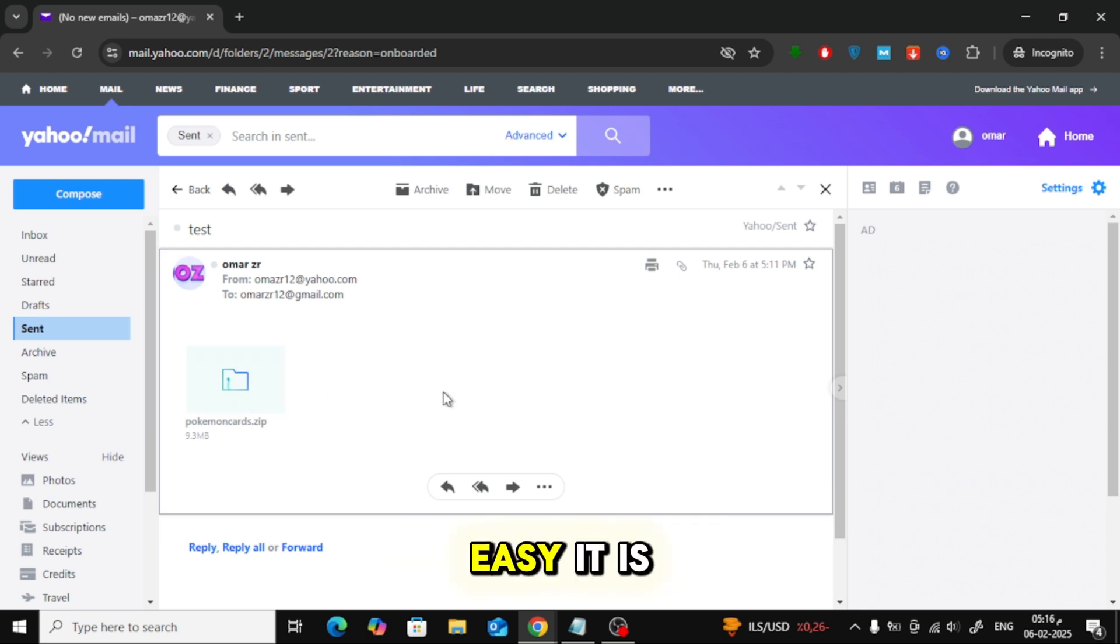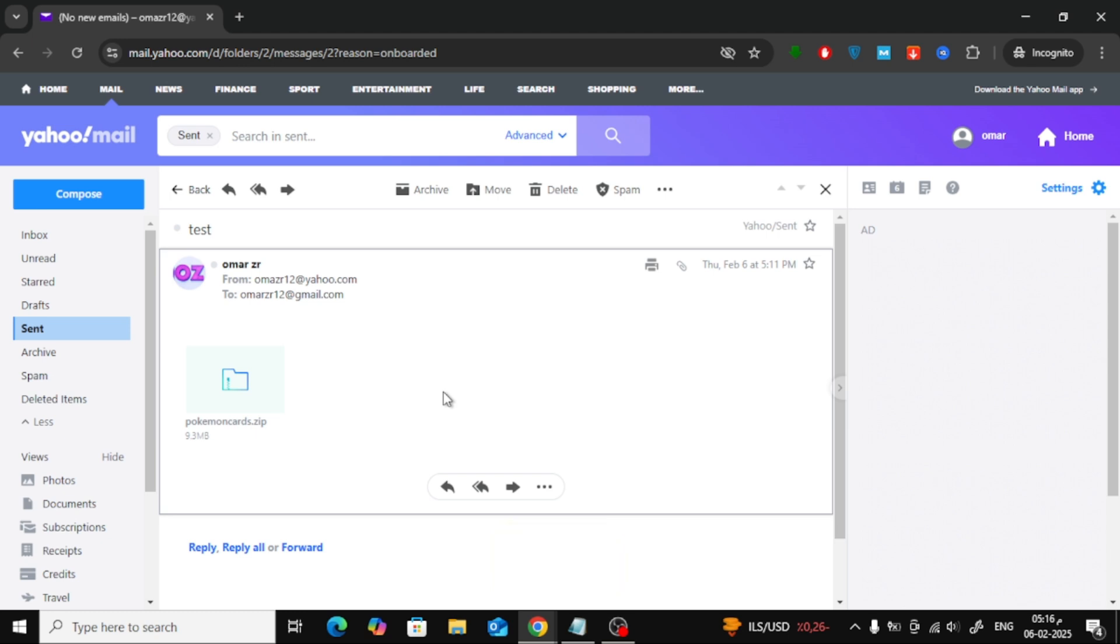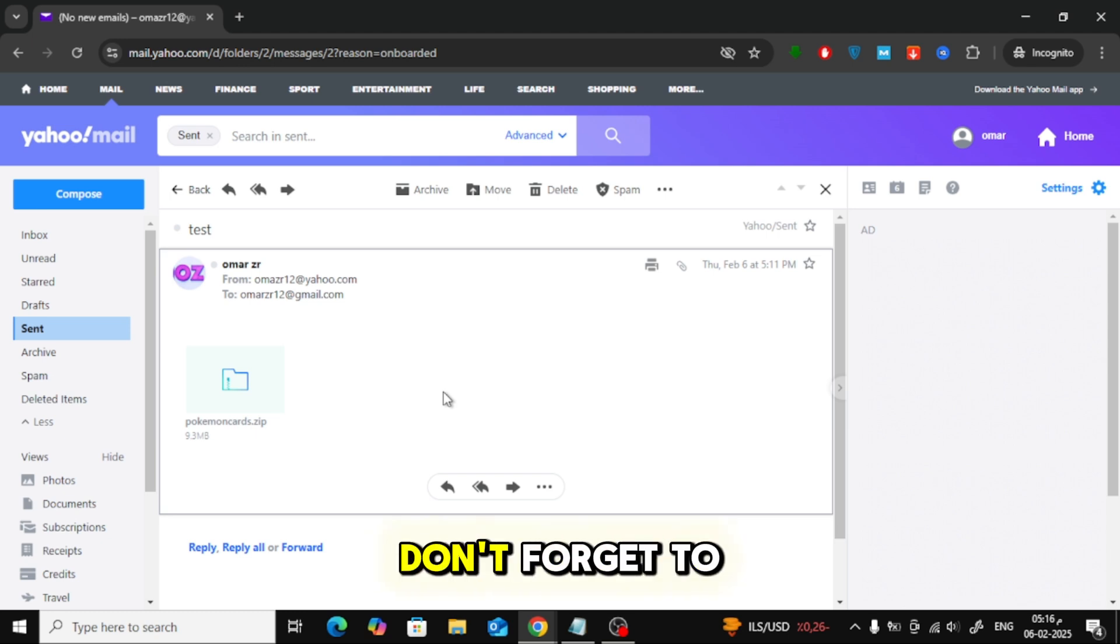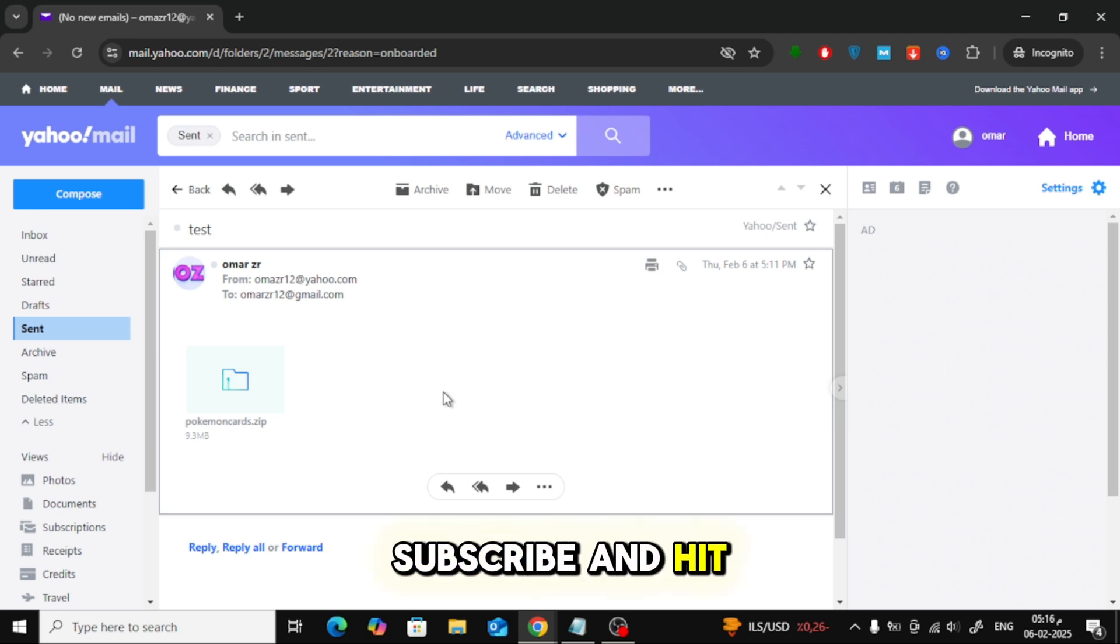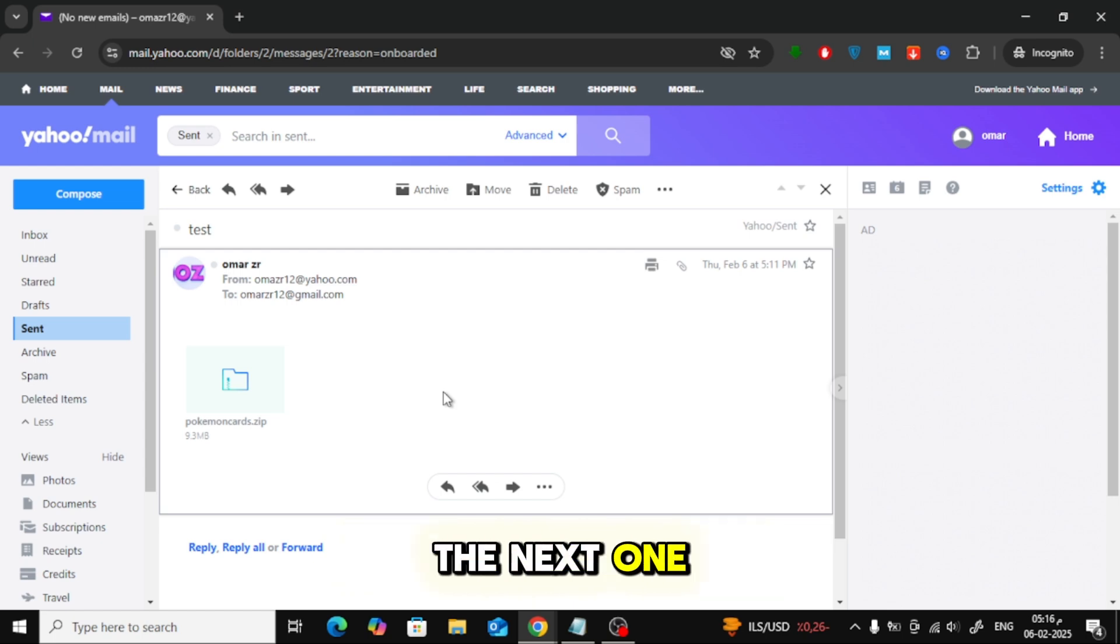And that's how easy it is to attach and send a folder through Yahoo Mail. If you found this video helpful, don't forget to like, subscribe, and hit the notification bell for more tutorials. See you in the next one.